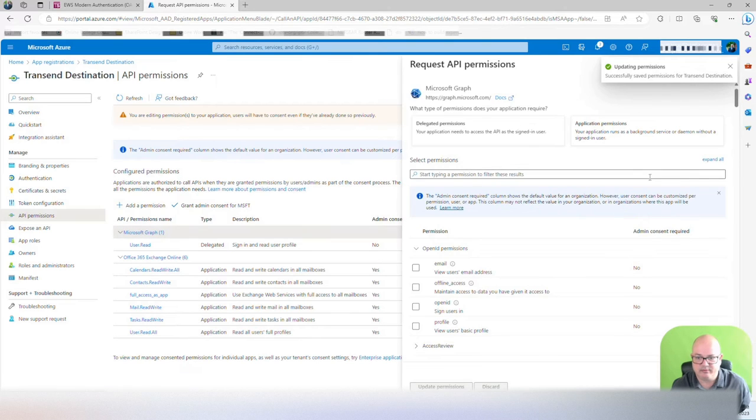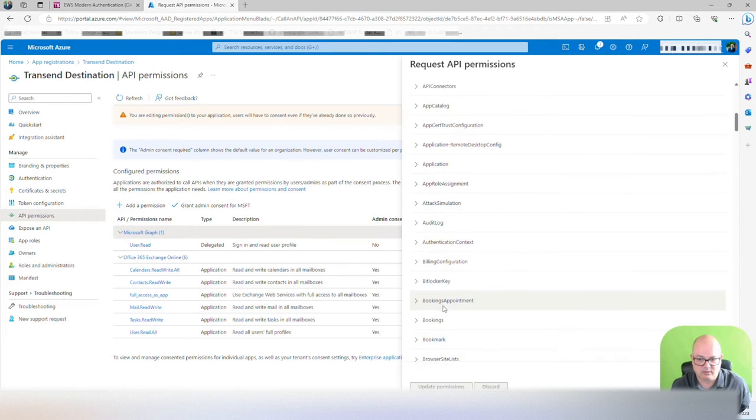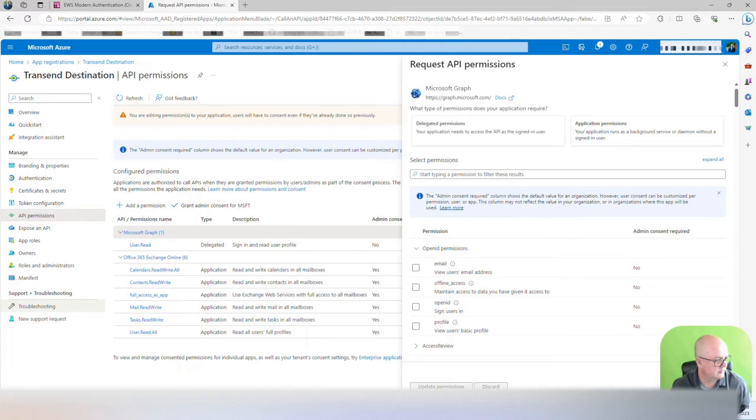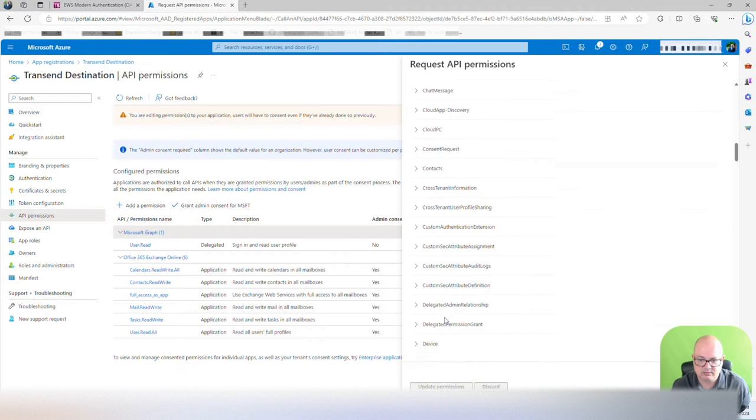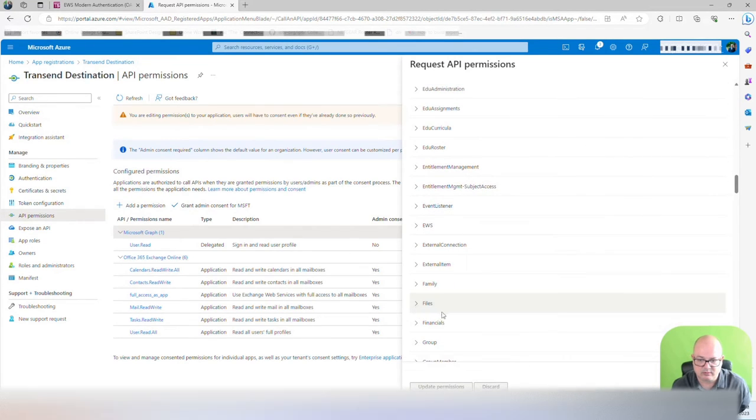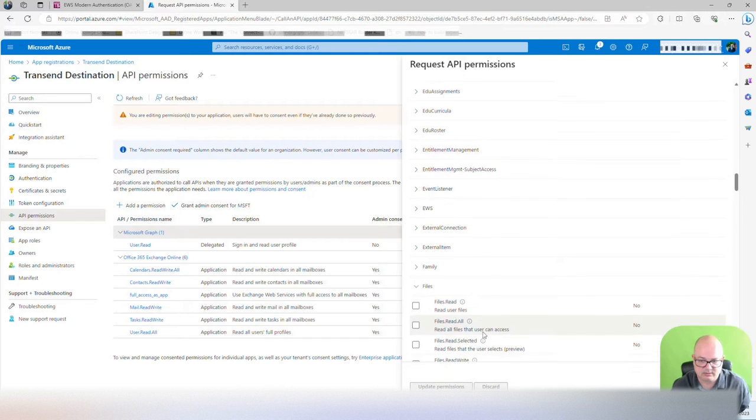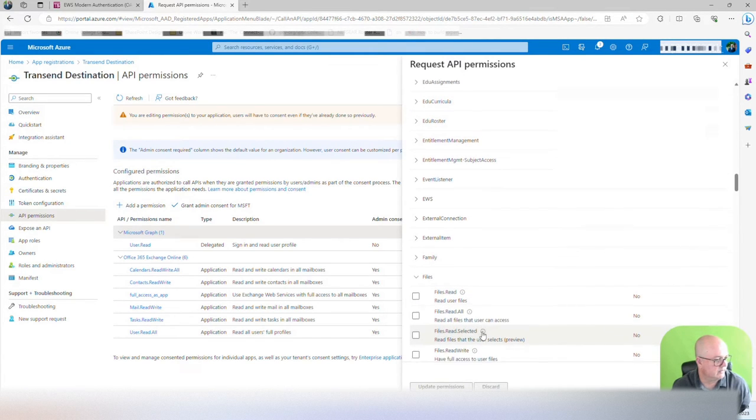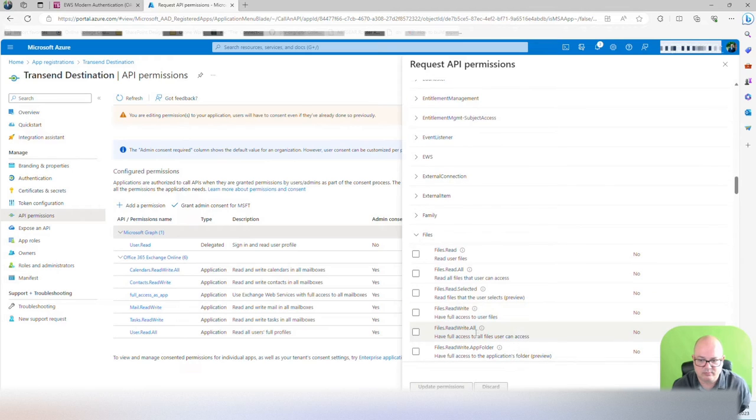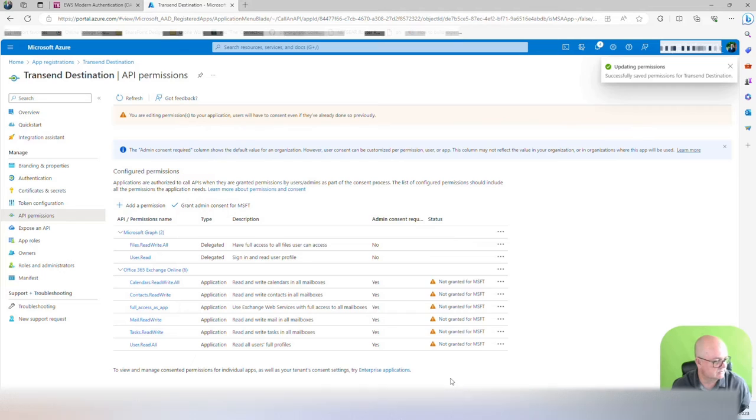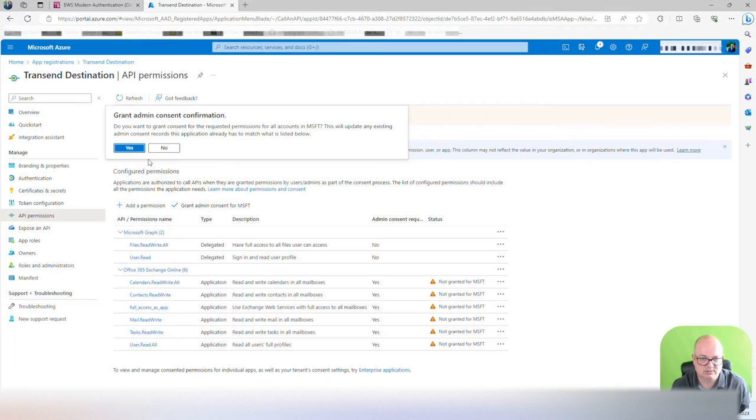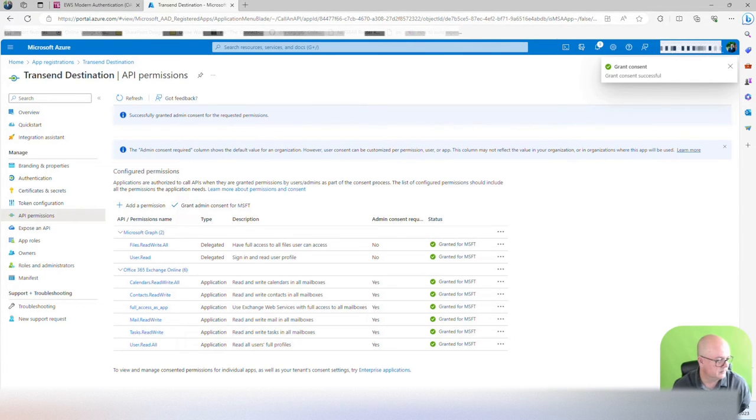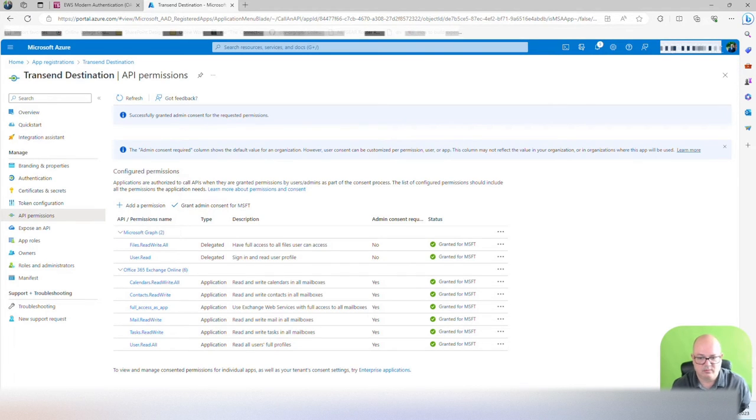Now we're going to click on graph. We're going to go to file. We're going to find files. We're going to select files read write all. Select that. Update permissions. And now we grab permissions.